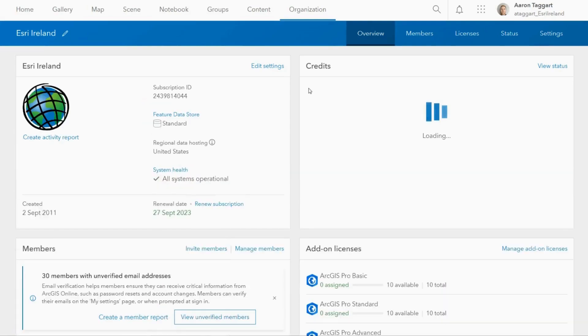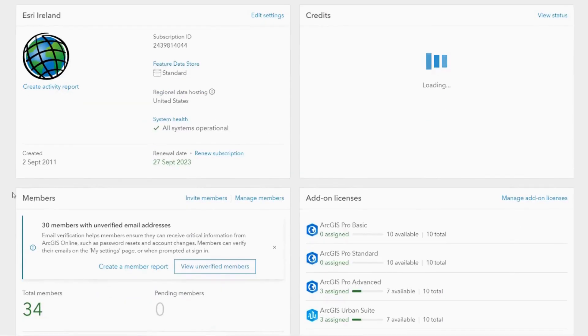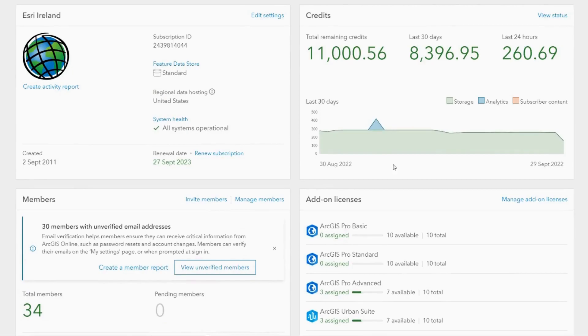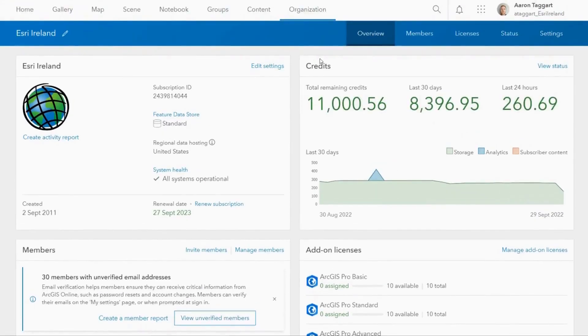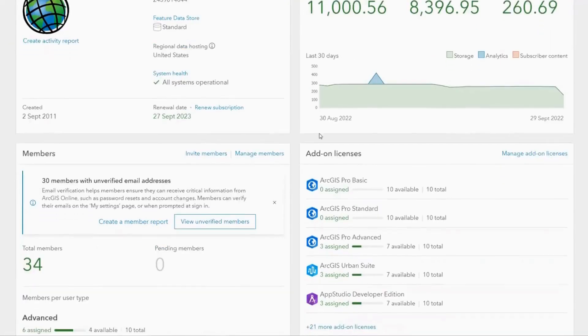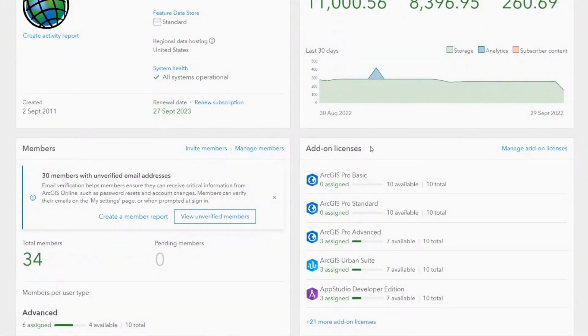Here you will see all the relevant information relating to your organisation including its members, credit usage and licenses.